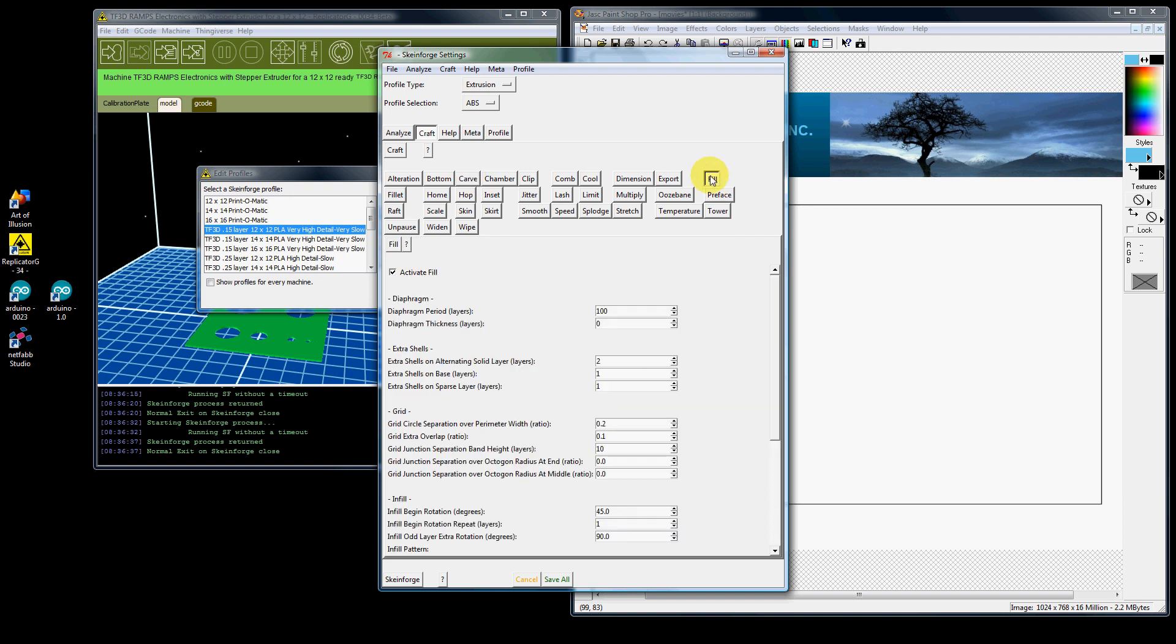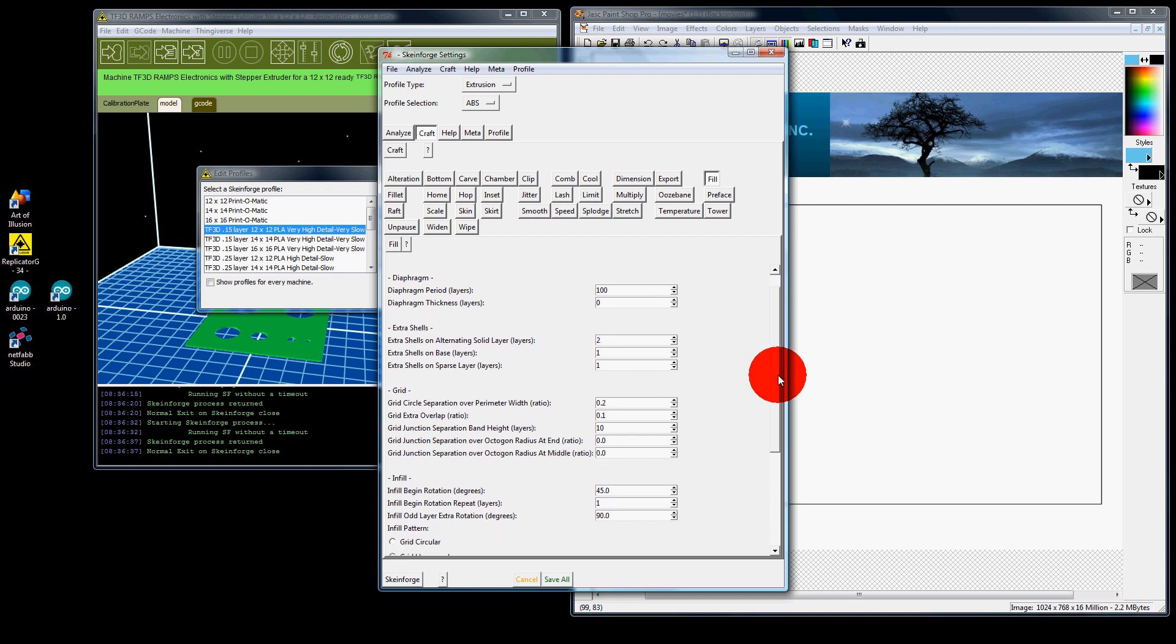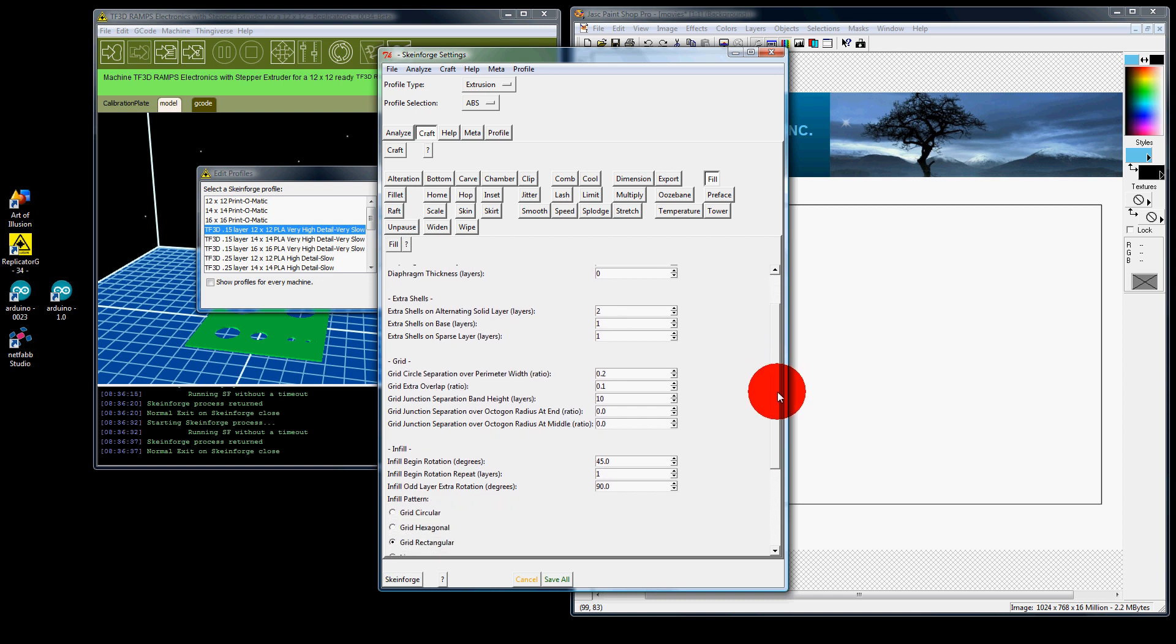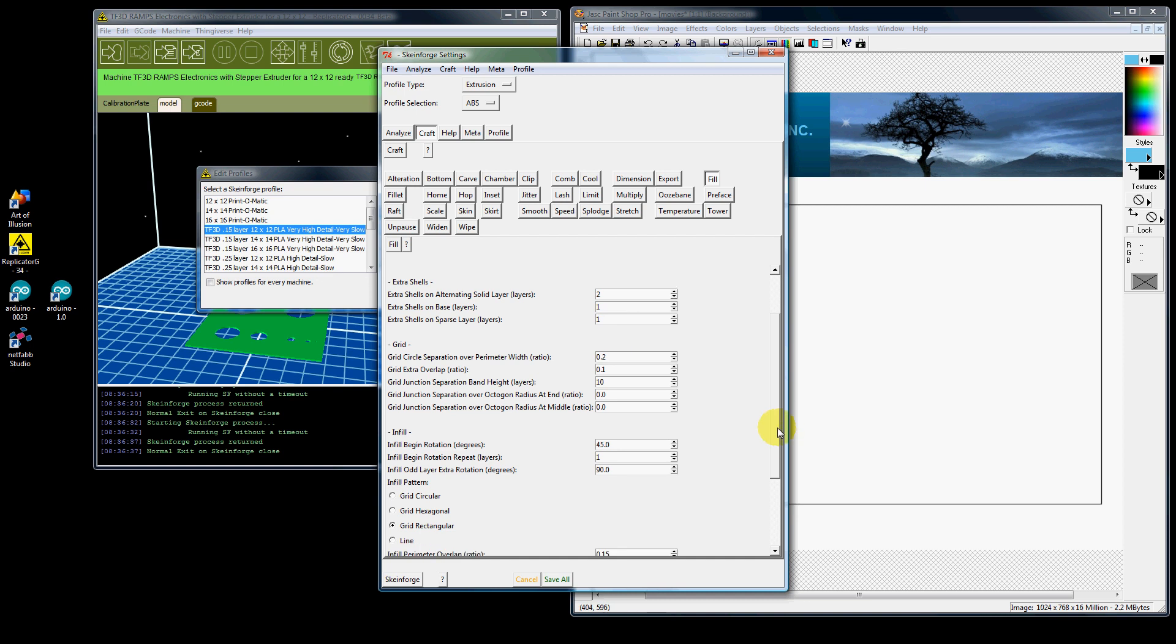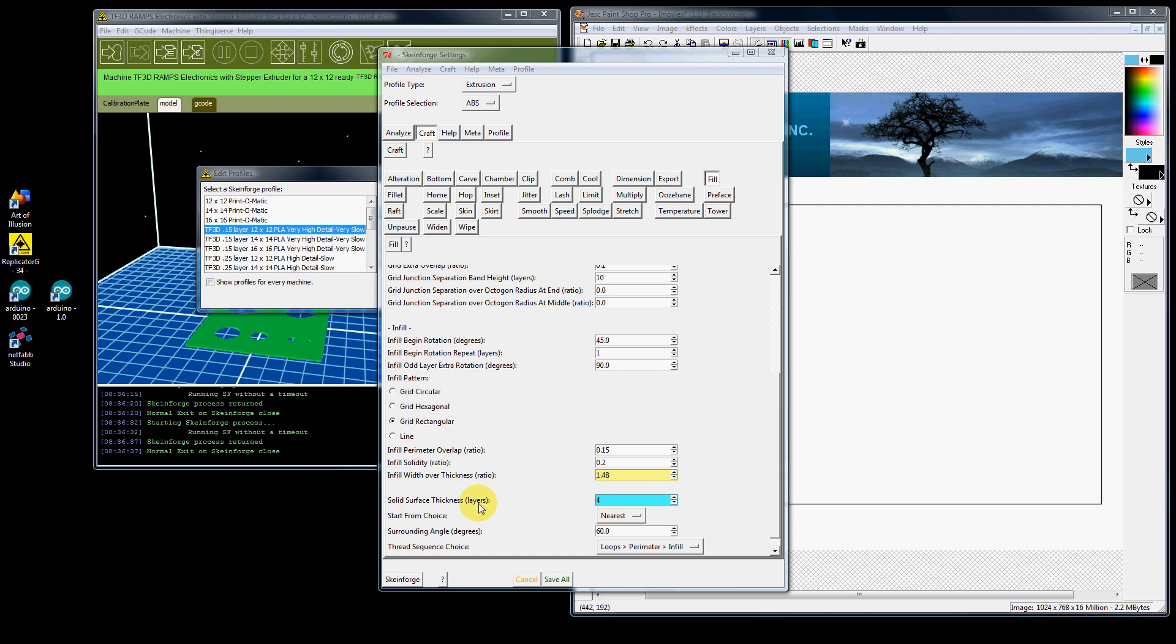Under fill you would want to change extra shells as needed and you would want to change your infill parameter overlap, possibly change your infill pattern. You would definitely want to change your infill width over thickness if you're changing your tip size. You could change your solid surface thickness and your thread sequence choice if you want.